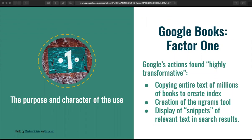Under the first factor — which asks us to look at the purpose and the character of the use, with transformative uses being much more likely to be found fair — in Authors Guild v. Google, the Second Circuit held that three key activities by Google were all highly transformative. First, copying the entire text of millions of books to create the searchable index. Second, creating the n-grams tool in order to show the frequency of words and phrases in the corpus over time. Third, displaying snippets from the books as part of the search process to help users identify relevant results.